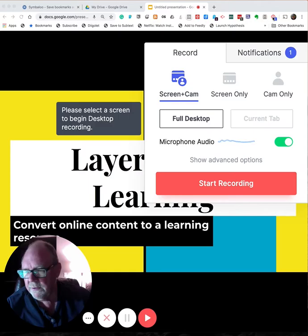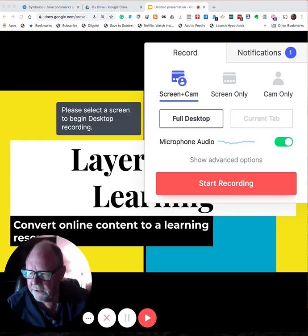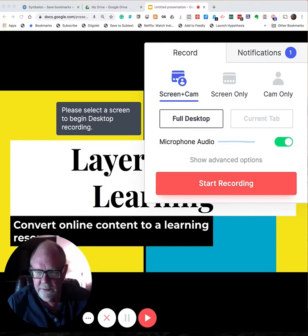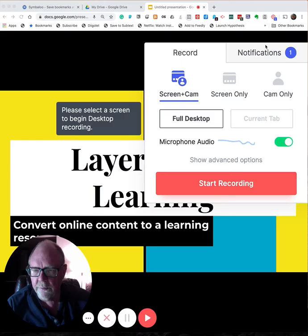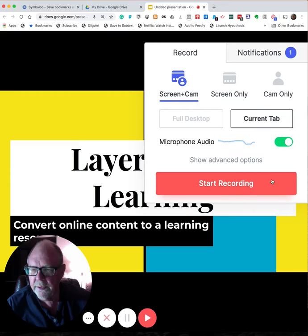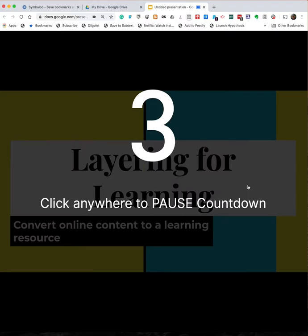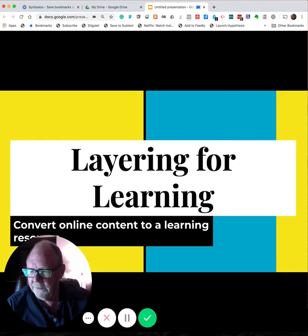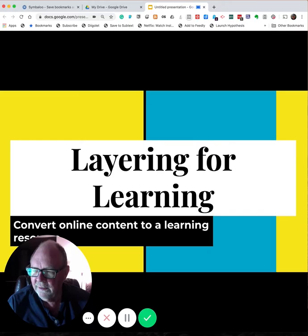So if you look at the top of my screen up here, you'll see this is the button I use to access the Chrome extension Loom. I've already done that, and that brings up this box that allows me to specify what I want to record. So I really want just this tab. And now I guess I am ready to start recording.